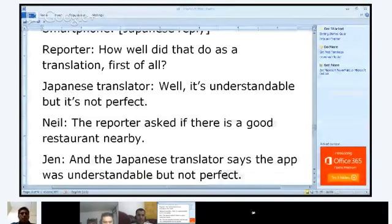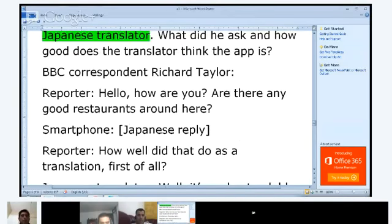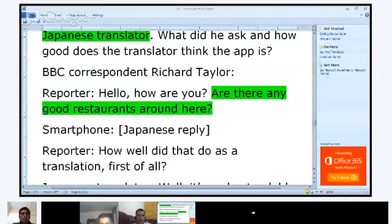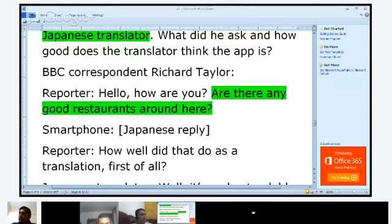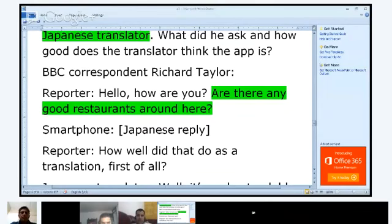What were the results of the test? Not perfect, but the person could understand it. That's pretty good, because the reporter asked 'Are there any good restaurants around here?' — that's a very normal native speaker phrase. Are there any good restaurants nearby? This is a natural phrase. Could everyone please keep their microphones turned off to eliminate the background noise.